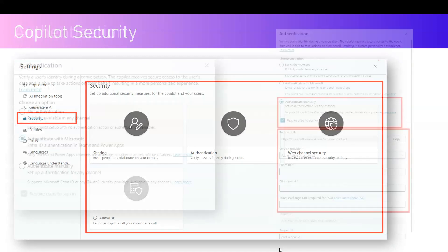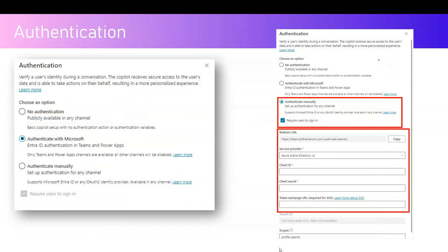From an authentication perspective, there are three different options currently available. The first is no authentication, whereby the bot will not be authenticated, so it is publicly available in any channel. You can publish a bot into any channel of your choice — a public website, a demo website, Microsoft Teams, or a customer service application. The second option, Authenticate with Microsoft, specifically handles Entra ID authentication in Microsoft Teams and Power Apps.